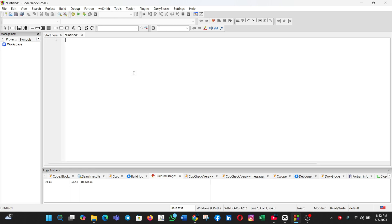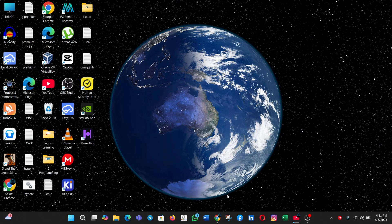Hi everyone, in today's tutorial I will show you how to download and install CodeBlocks on your computer.